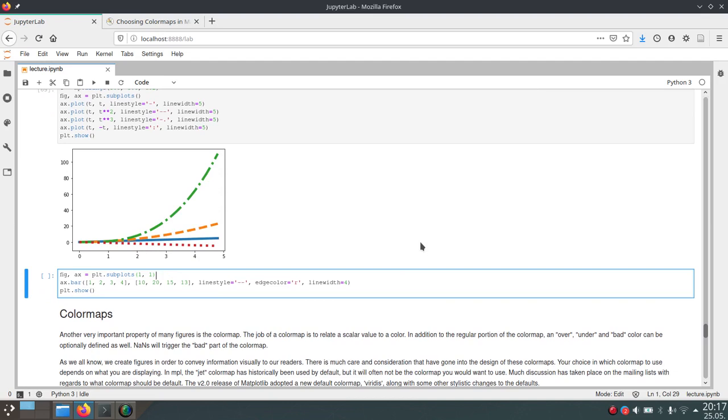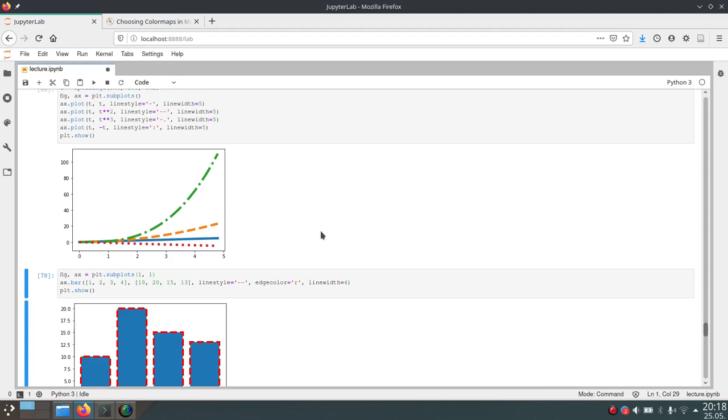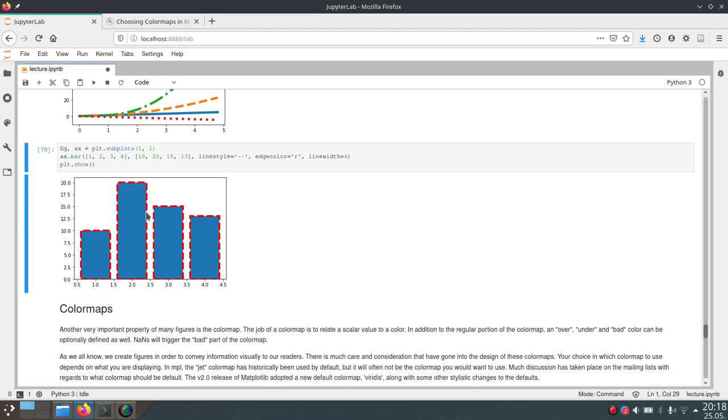And these not only work for the plot function, but for example, also for the bar function. So you can also draw outlines around these bars using the line style parameters. And in this case, we also set the edge color to red because otherwise the edge would not be drawn. And furthermore, there's also this line width parameter, which just sets the width of the line that should be drawn around the rectangles.